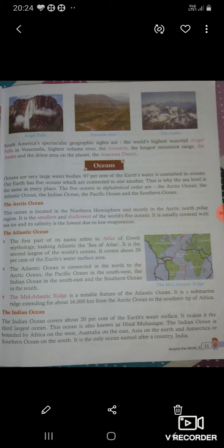The Atlantic Ocean — the first part of its name refers to Atlas of Greek Mythology, making Atlantic the sea of Atlas. यानि Atlas का समुंद्र। It is the second largest of the world's oceans and covers about 29% of the Earth's water surface area. ये पूरे वर्ल्ड का second largest ocean है, और पृत्वी का 29% water area इससे covered है।